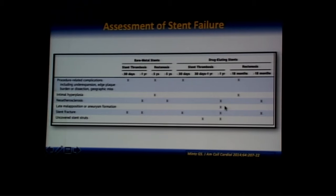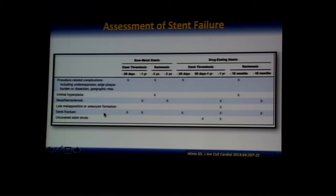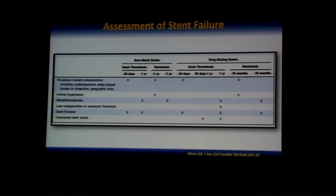Finally, assessment of stent failure. Not all stent failures result from the same mechanisms. Early stent failure is mainly related to procedural factors, while late stent failure is related to neoatherosclerosis, late acquired malapposition, aneurysm formation, stent fracture, or uncovered stent struts. By identifying these causes with IVUS, you can use individualized therapy for patients with stent failure.